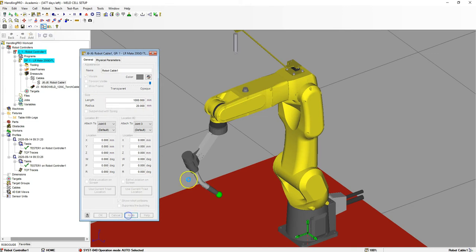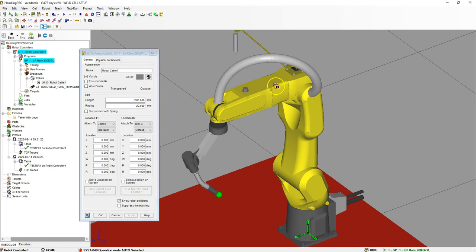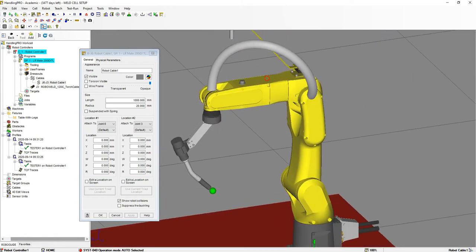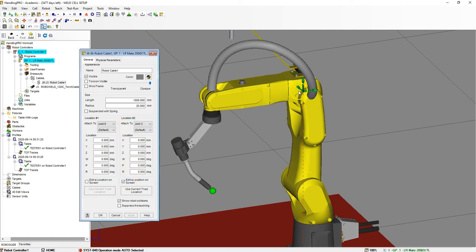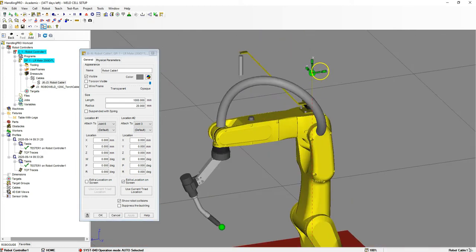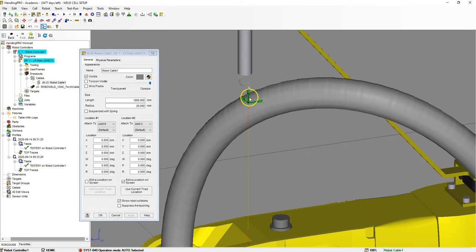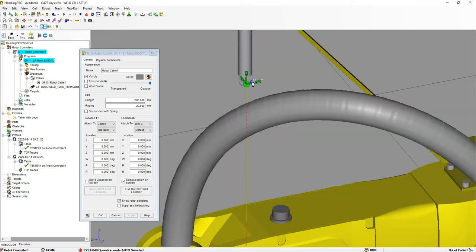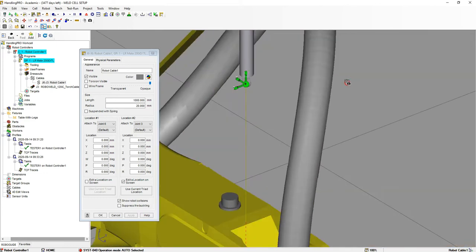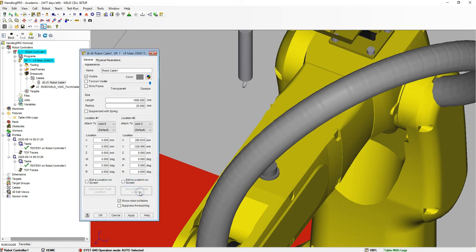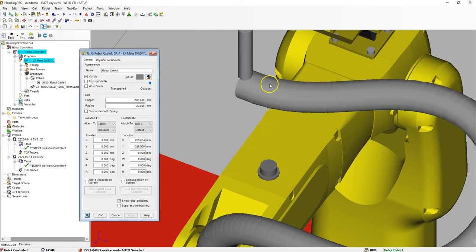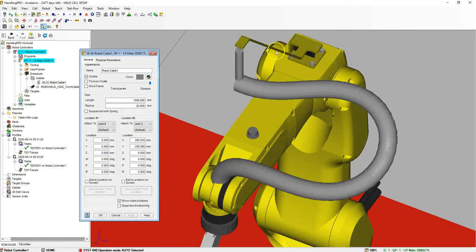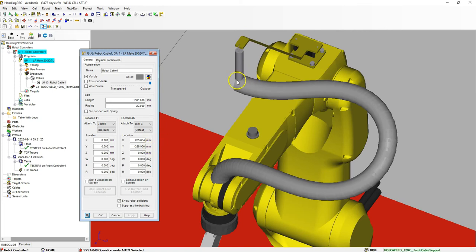When we hit apply, you'll see the actual cable show up. Now we need to move it into position. The first movement I'm going to do is location number 2. The triad plays a huge role in this. If you look right now, the Z is pointing in this direction. Watch what happens when I use current location and hit apply. The cable goes in that direction.